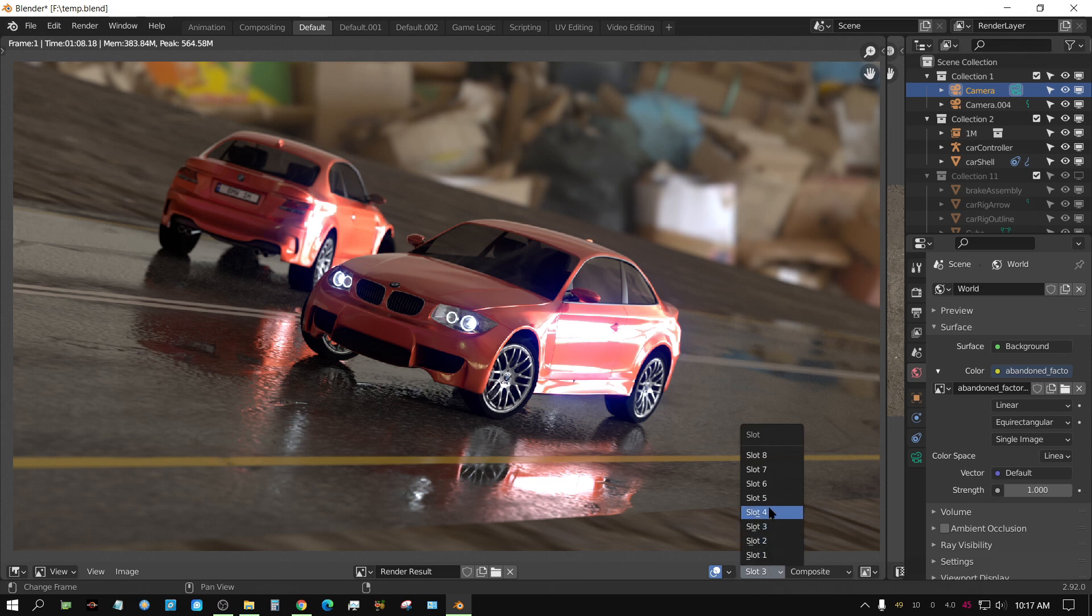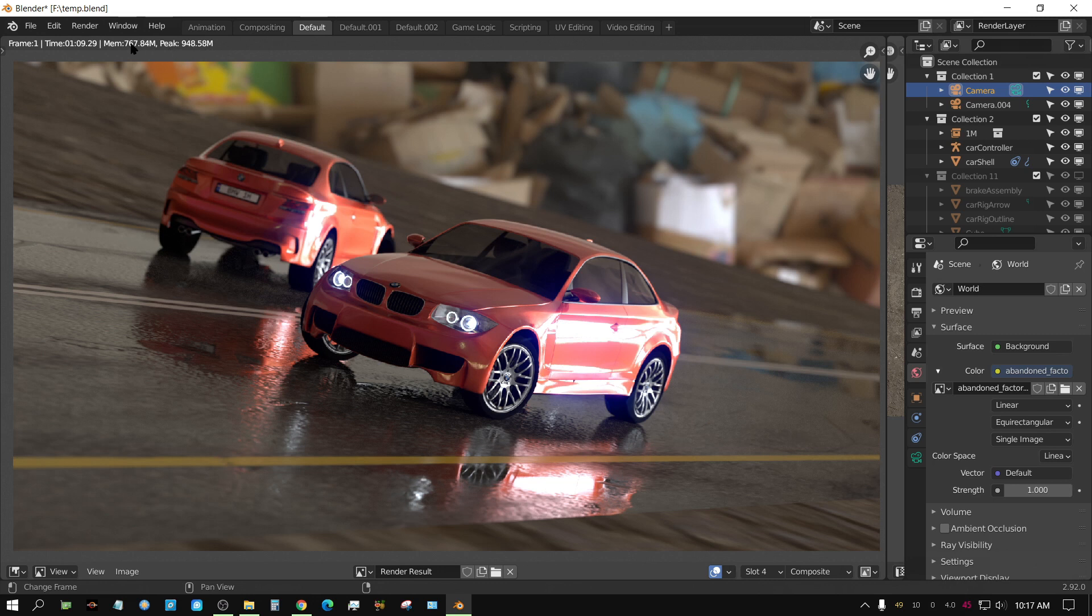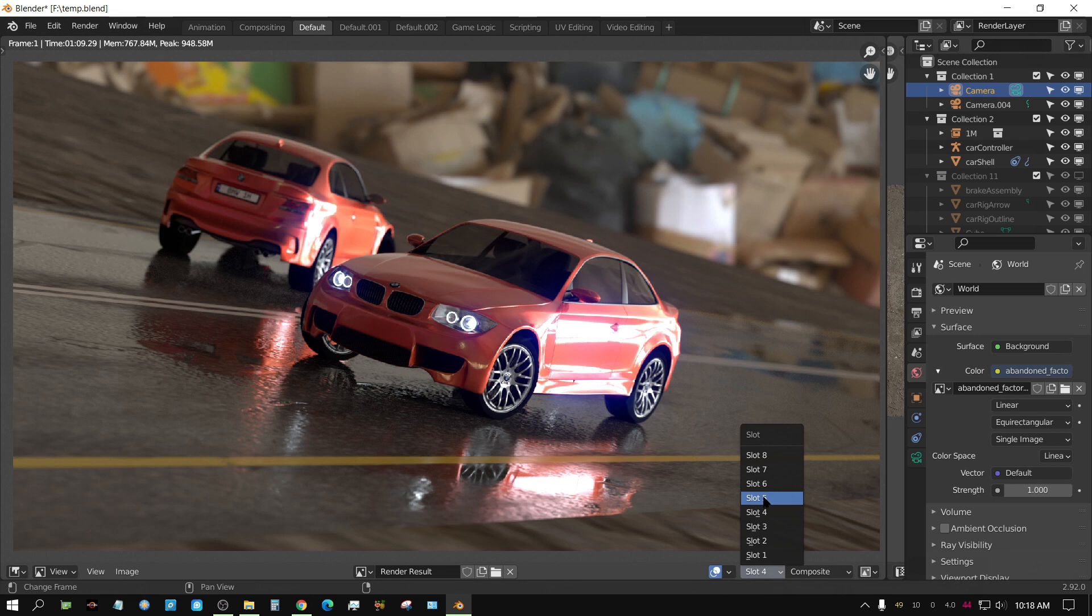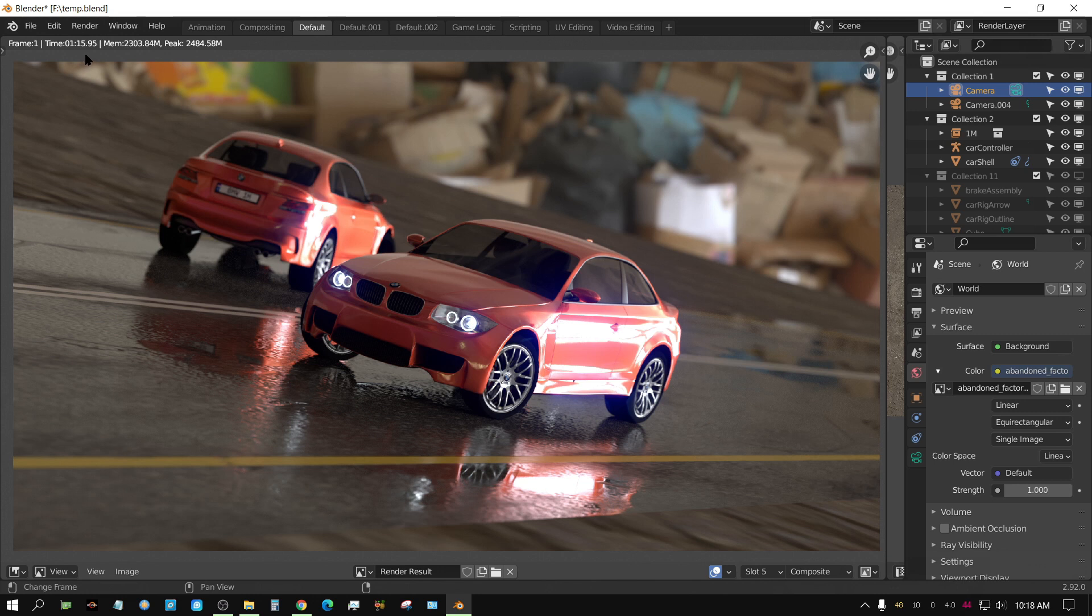Now this right here is the 8k. It took almost twice as much memory, and it went up about a second. Now let's go to the 16k. It took about seven or eight seconds more, but look how much extra memory it took, just using the 16k texture.